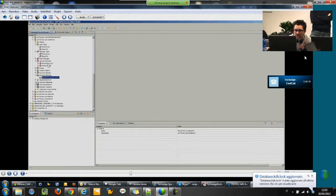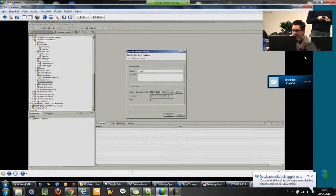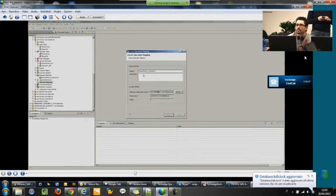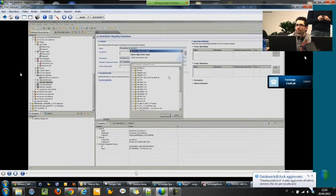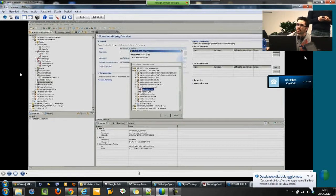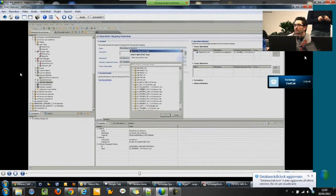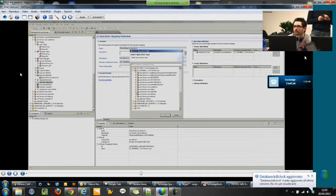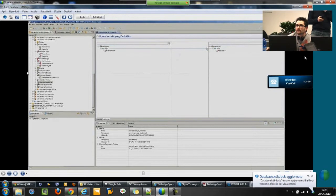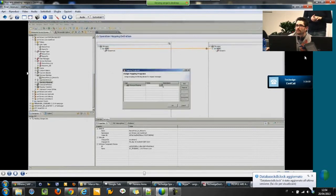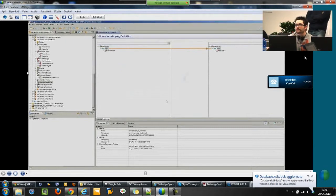Then just one object is missing, which is the operation mapping. We just need to create it, and then for the design side we are done. Here we have to select the sender service interface and the receiver one — person from out and person to. Then we just need to double-click on the line to add the mapping program, which is automatically selected based on the message. The design configuration is done, so we need to activate the objects.